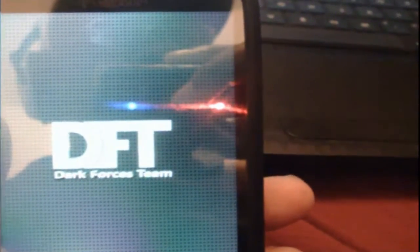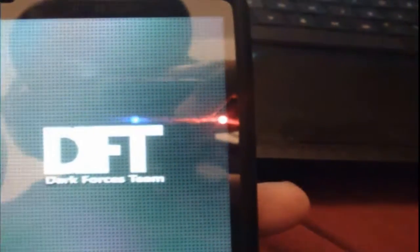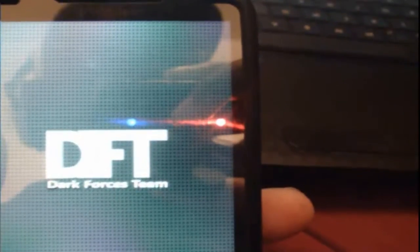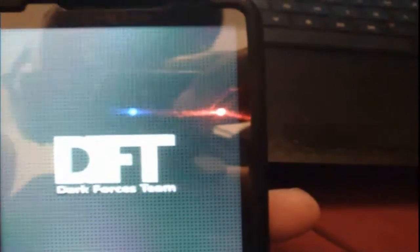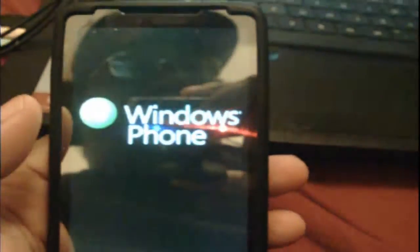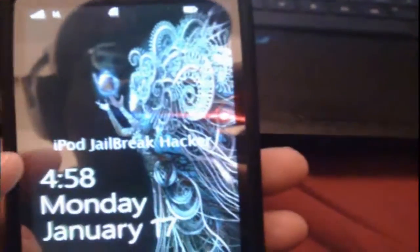So as you can see, it's by DFT, Dark Force Team, and y'all can see anything with headsets on, I am using the Turtle Beach X11. As you can see, Windows Phone 7, it is on HTC HD2.